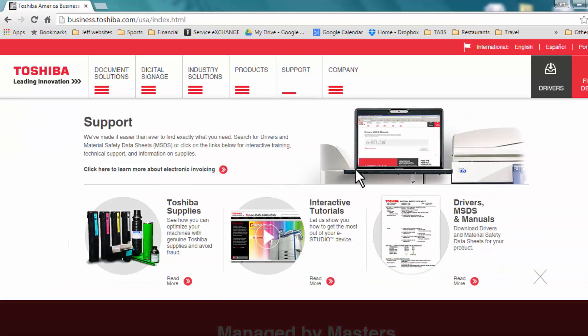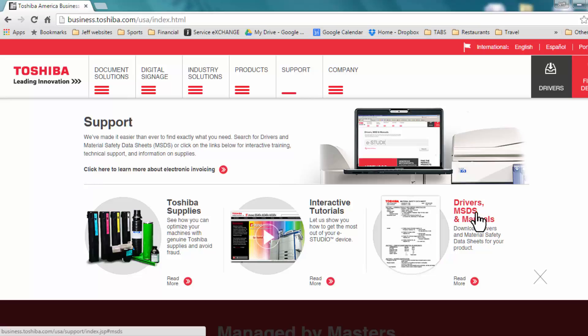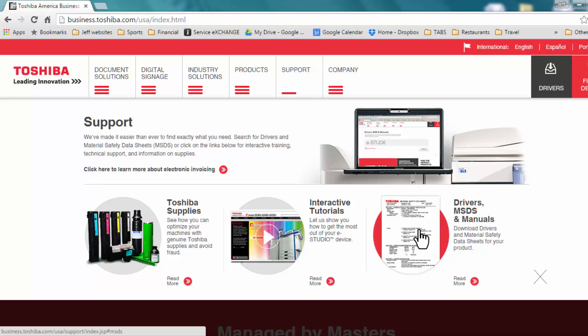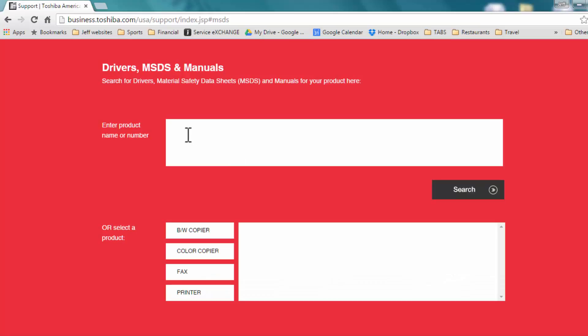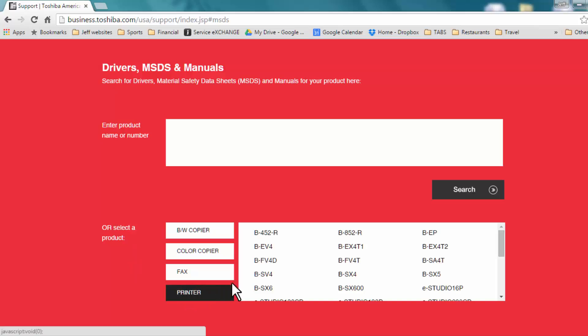Then you can click on Drivers, MSDS and Manuals, or the icon right next to it. You can enter the product name and number if you know that, or you can go down to select a product and click Printer, and then choose the appropriate printer.